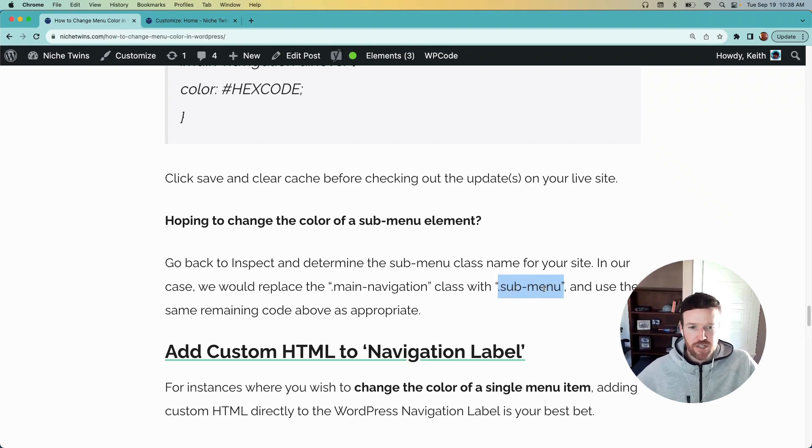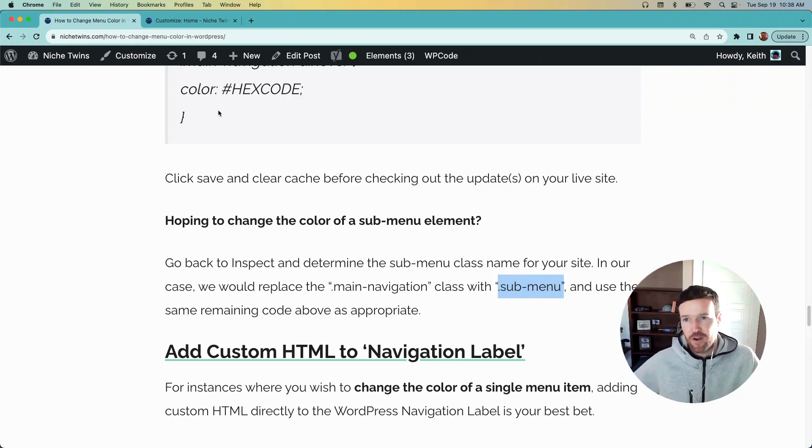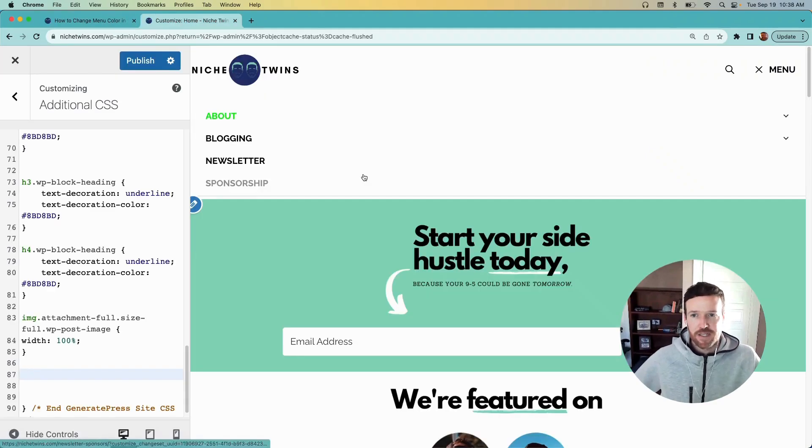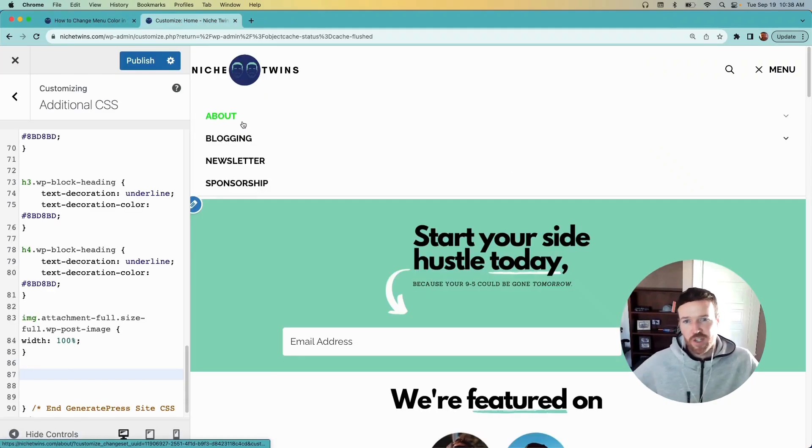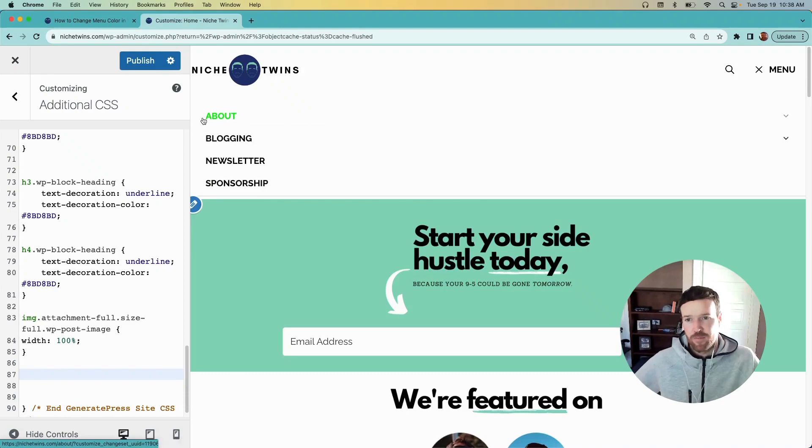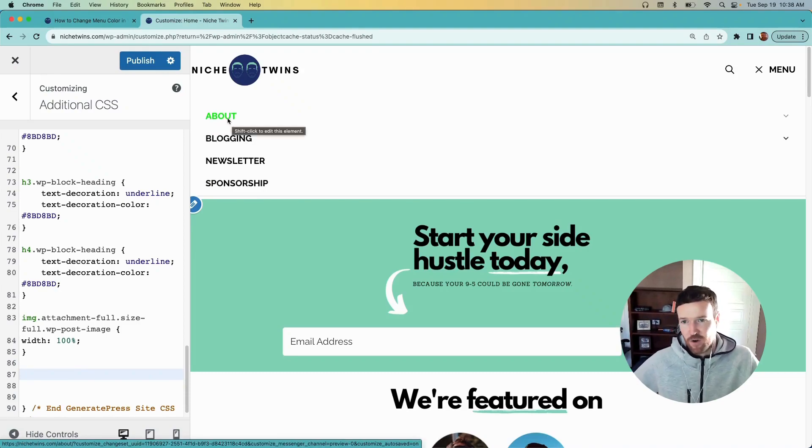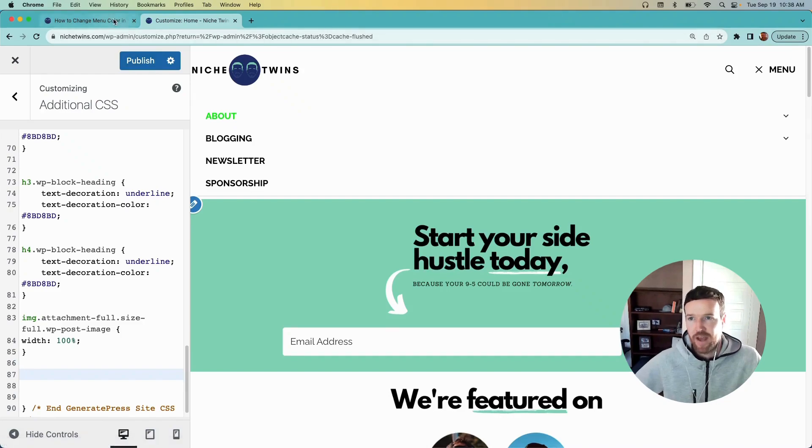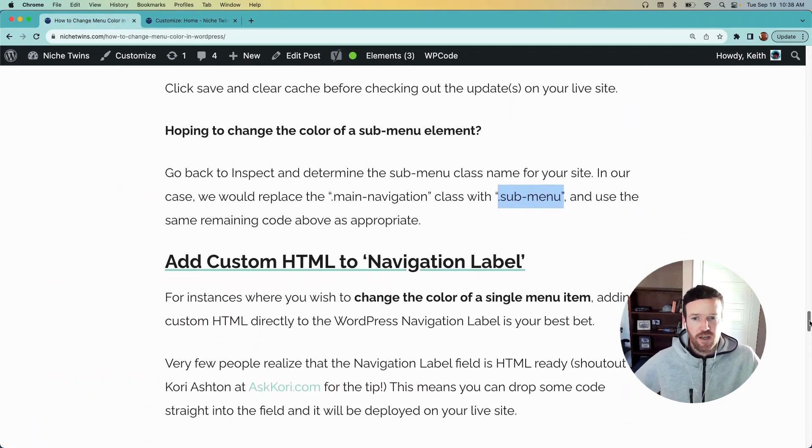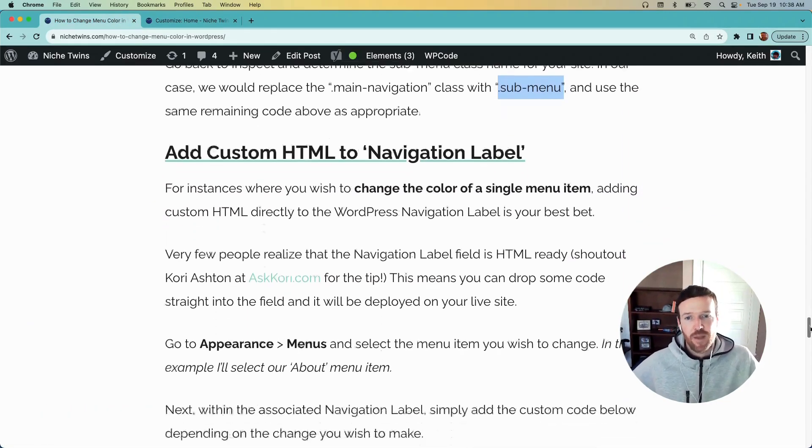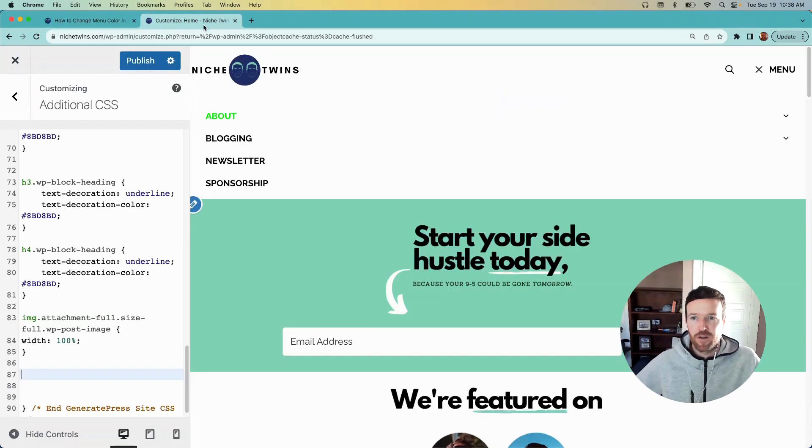And you'll figure out yours and you'll use the same remaining code for Additional CSS. Okay, those are two ways. What if you only wanted to change one menu item and not all of them? So for example, we have, I've set this to green as an example here. How would you go about doing that? So the third approach is to add custom HTML code to your navigation label. A lot of people don't even know that this is possible.